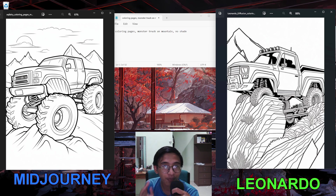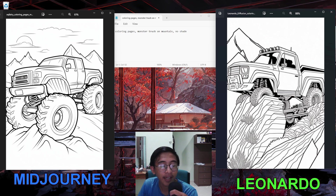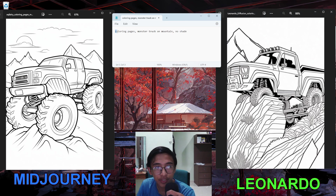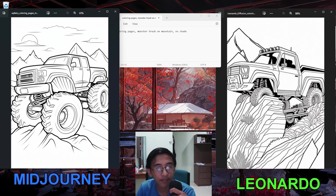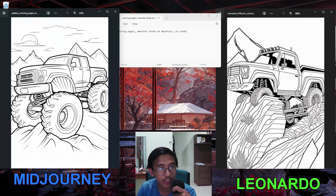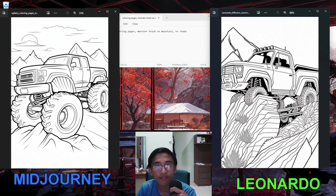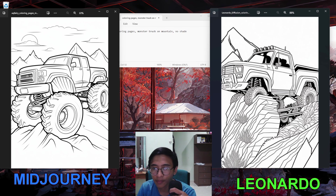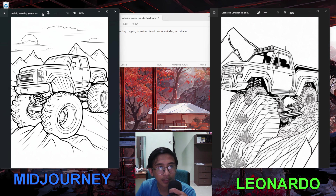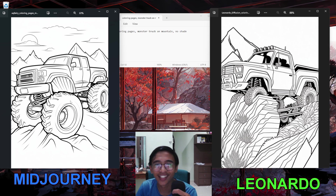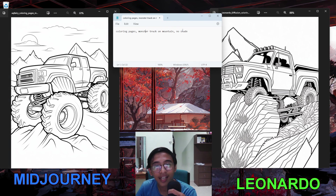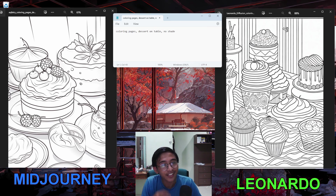Here is the fifth prompt in the vehicle category: a monster truck. The prompt is 'coloring pages monster truck on mountain no shade.' The MidJourney image on the left looks really good — no gray shading visible. The Leonardo.ai image on the right is more unique-looking with maybe a little black shading, but it's forgivable. MidJourney gives a simpler, more straightforward representation of the prompt.